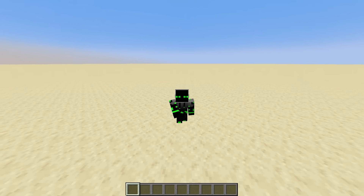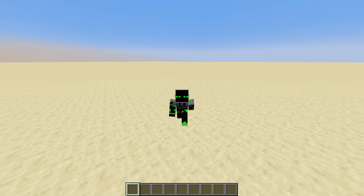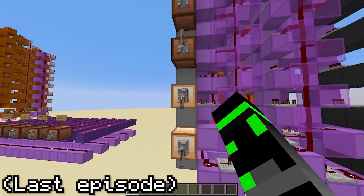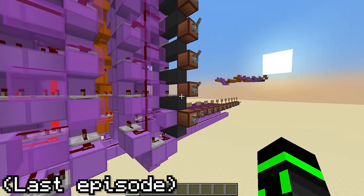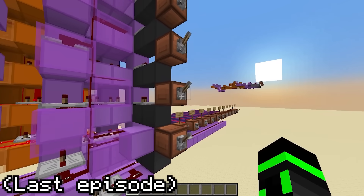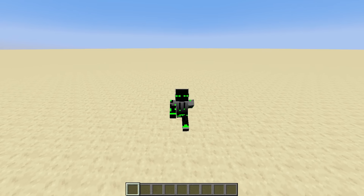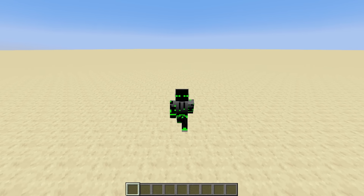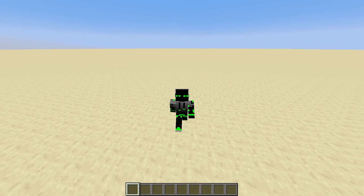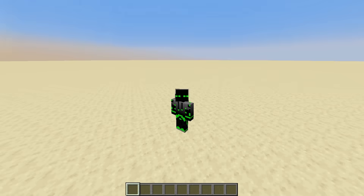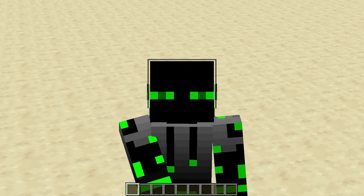Hi guys, and welcome back to Let's Make a Redstone Computer. In the previous episode, we created the ALU, a device to perform operations on numbers. Today, we're going to dive into the world of memory and build a fully working dual-read register file. I hope you enjoy.